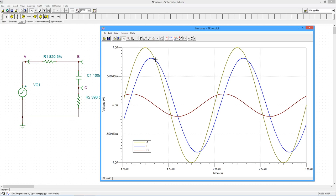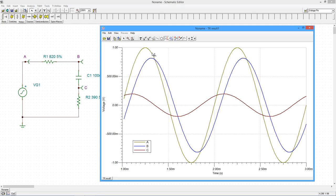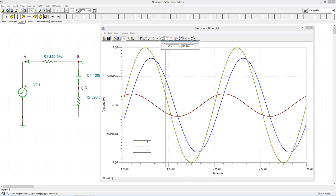To measure voltages and phase shifts, we'll use the measurement cursors. Select the A cursor and click on the input wave. This is the curve labeled A. The measurement window opens. By moving the cursor, we can determine the voltage at specific times.